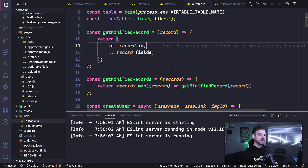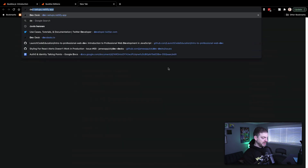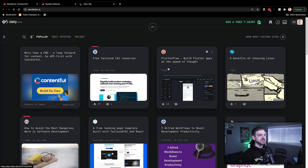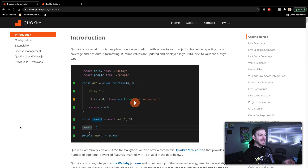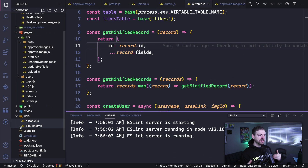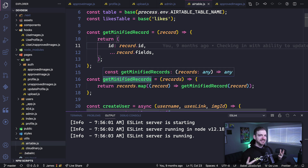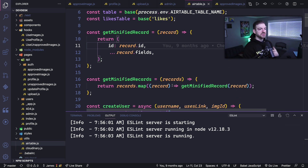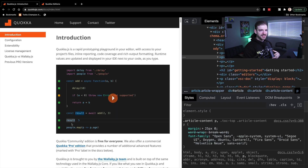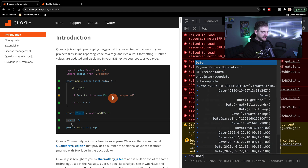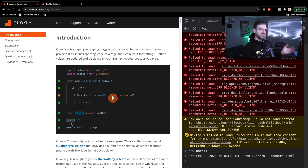I've got my dev desks project open — something I've been working on for several months. It's a place where people can upload images of their desk setup at devdesk.io, with Twitter login. If I'm in a big project like this and just want to test out a piece of code, I don't want to do it here. For example, if I wanted to explore the Date function I could go into the browser console and say 'new Date' and see what that gives me.